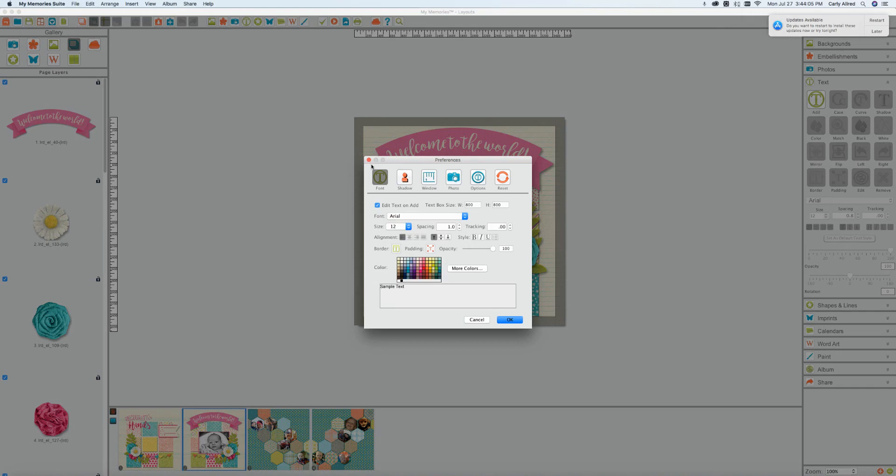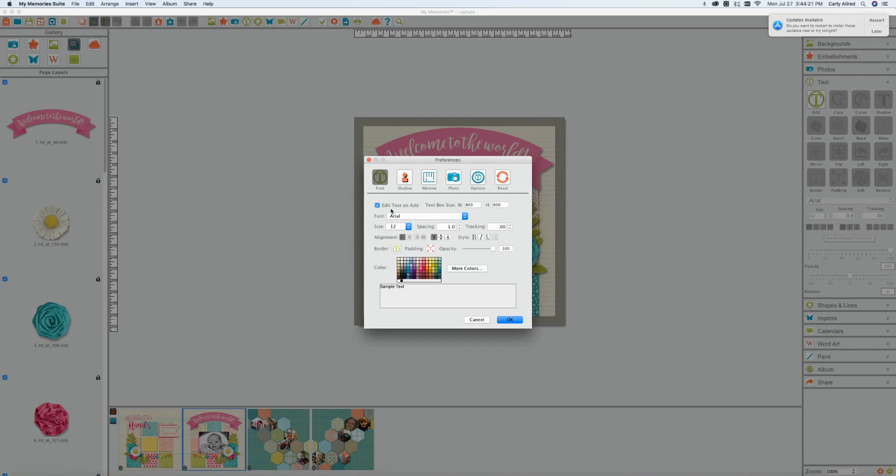So if we go in here I'm just gonna go ahead and use my cursor to kind of show you the areas that I am talking about. So first off we have the edit text on add. What that is is if you place your text box you will immediately have a cursor to which you can add your journaling or your text. If you uncheck that it will just add the text box. So I currently have mine so that I can just go ahead and start typing what I need to type so I leave that on.